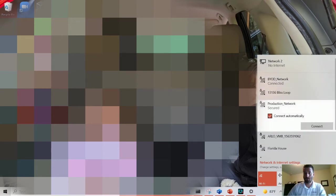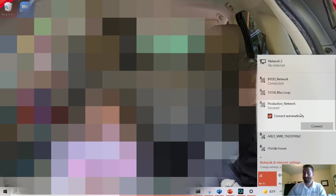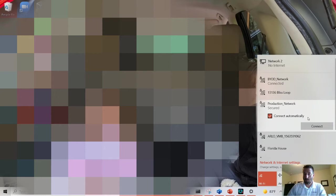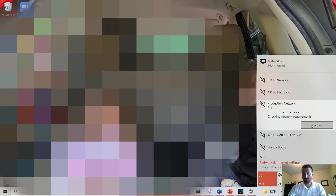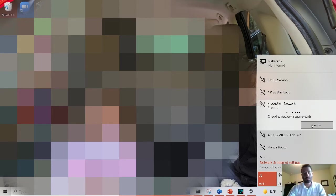So as you can see, we have the production network here now showing up. So I can connect to it. It might take a second for it to authenticate, but you're going to notice that there's no internet connectivity at this point.